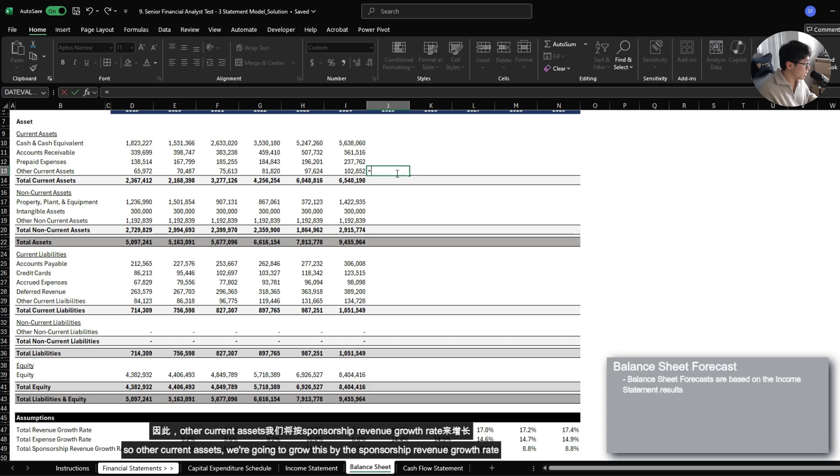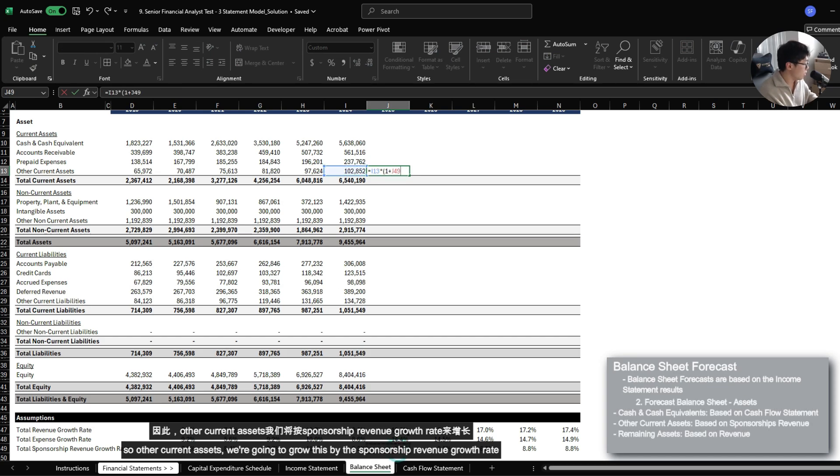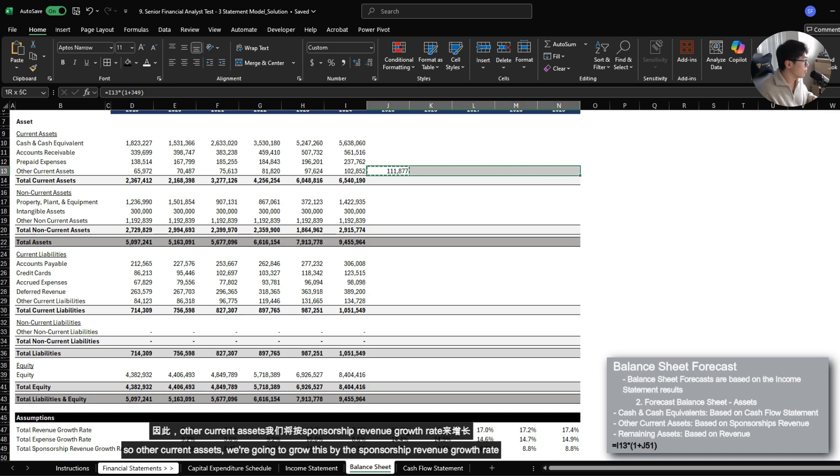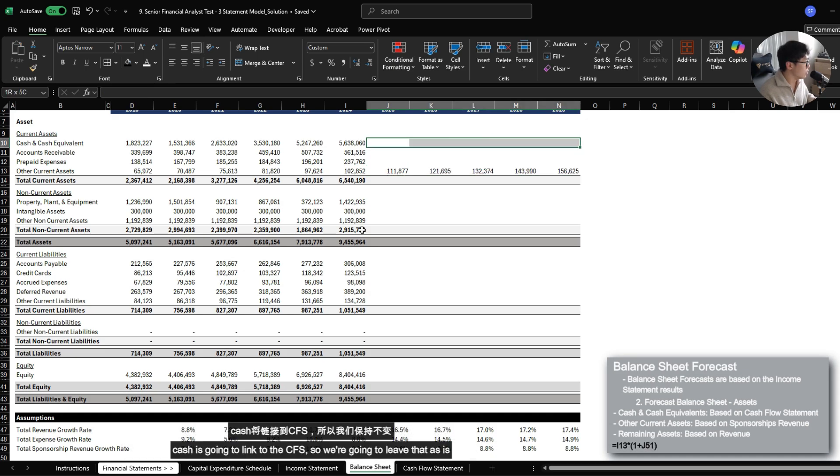So other current assets, we're just going to grow this by the sponsorship revenue growth rate. Cash is going to link to the cash flow statement, so we're going to leave that as is.